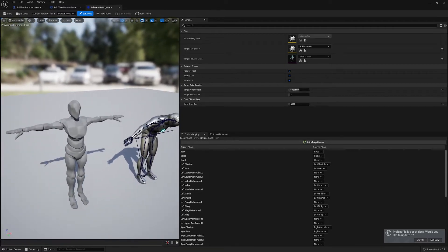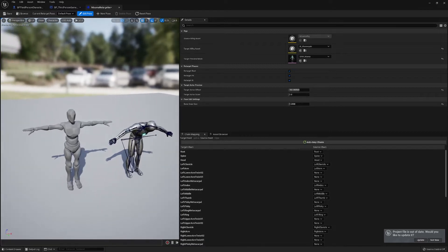The tutorial I found for retargeting was very useful because it shows you how to introduce the IK. I'm going to link that because I don't want to take away from the person who made that tutorial — so if you want to learn how to make this retargeter and set it all up, just follow that video.